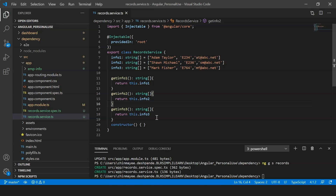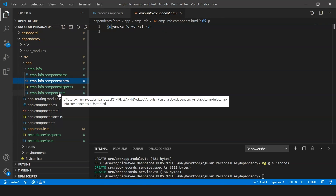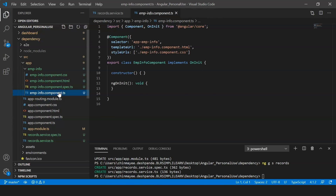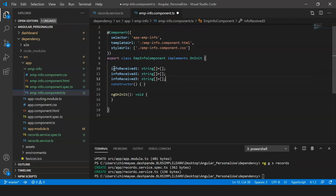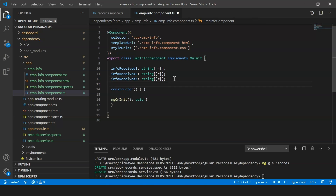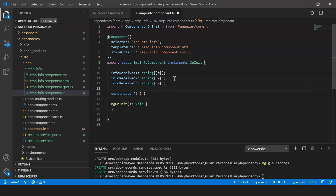Back in our component.ts file, I've created three arrays called 'infoReceived1', 'infoReceived2', and 'infoReceived3'. Since services are implemented with the help of dependency injection, we first need to import the service into the component.ts file. The key reason is that when Angular creates this component, an instance of the service class is also created to perform the necessary tasks.